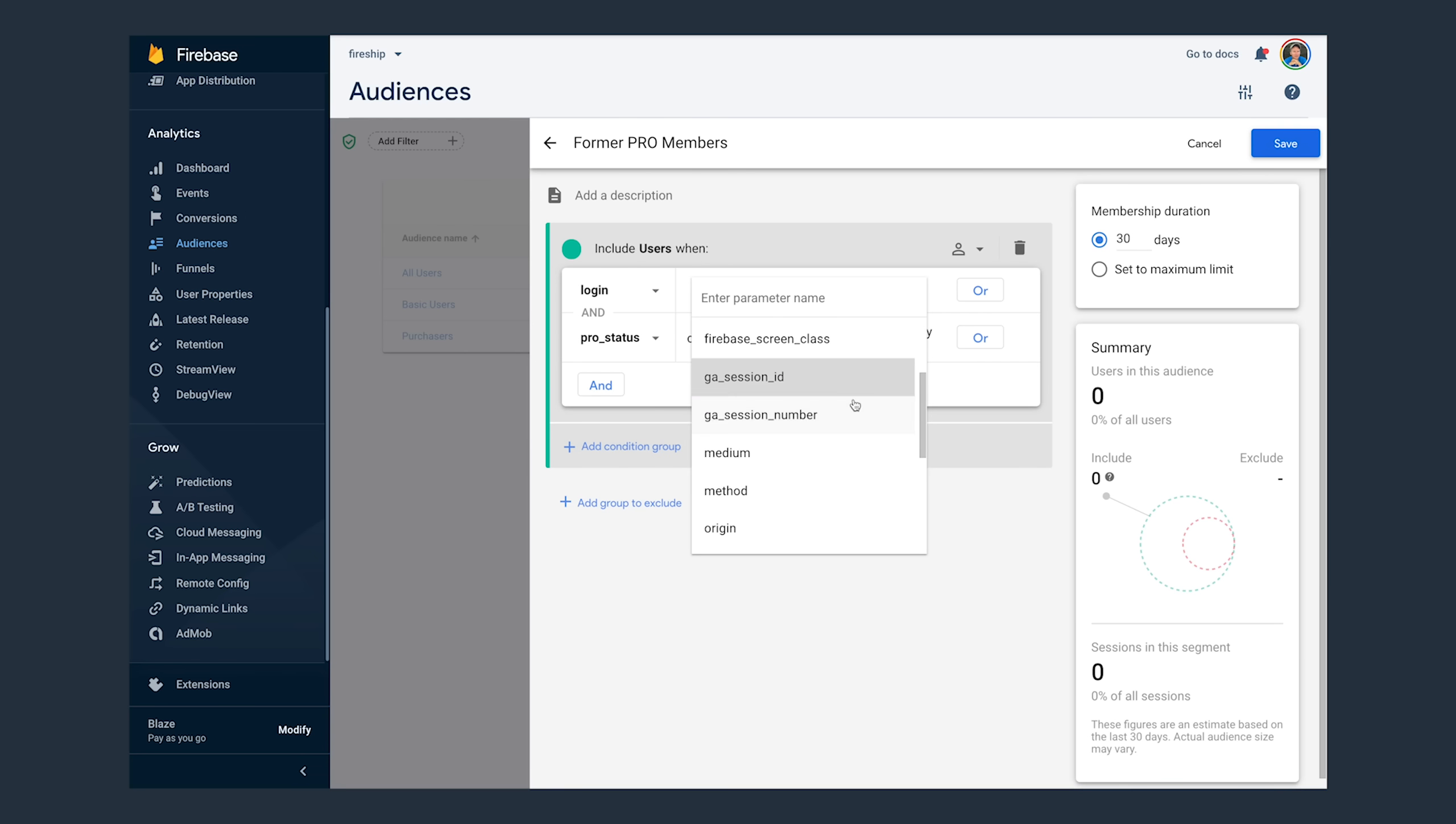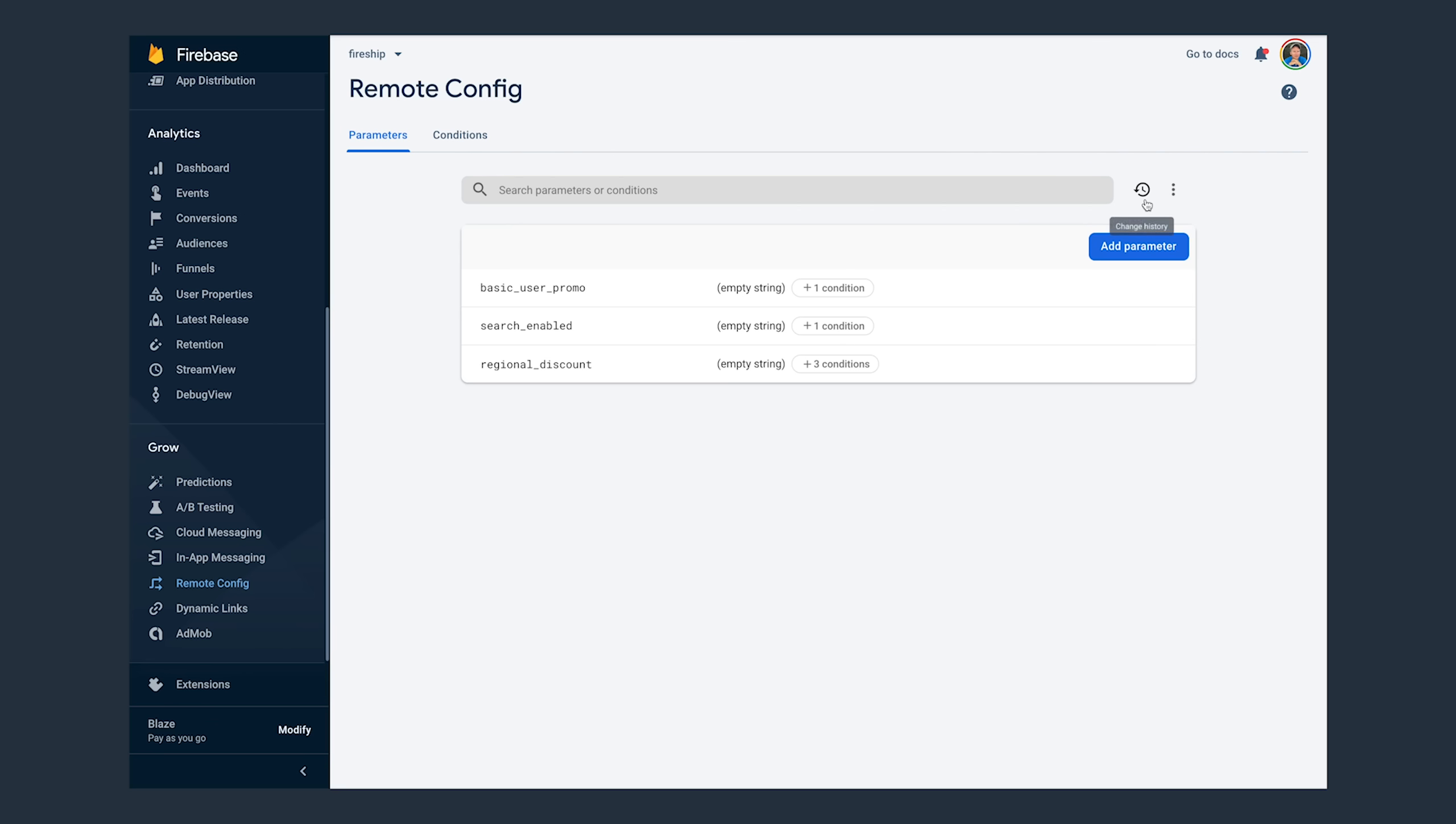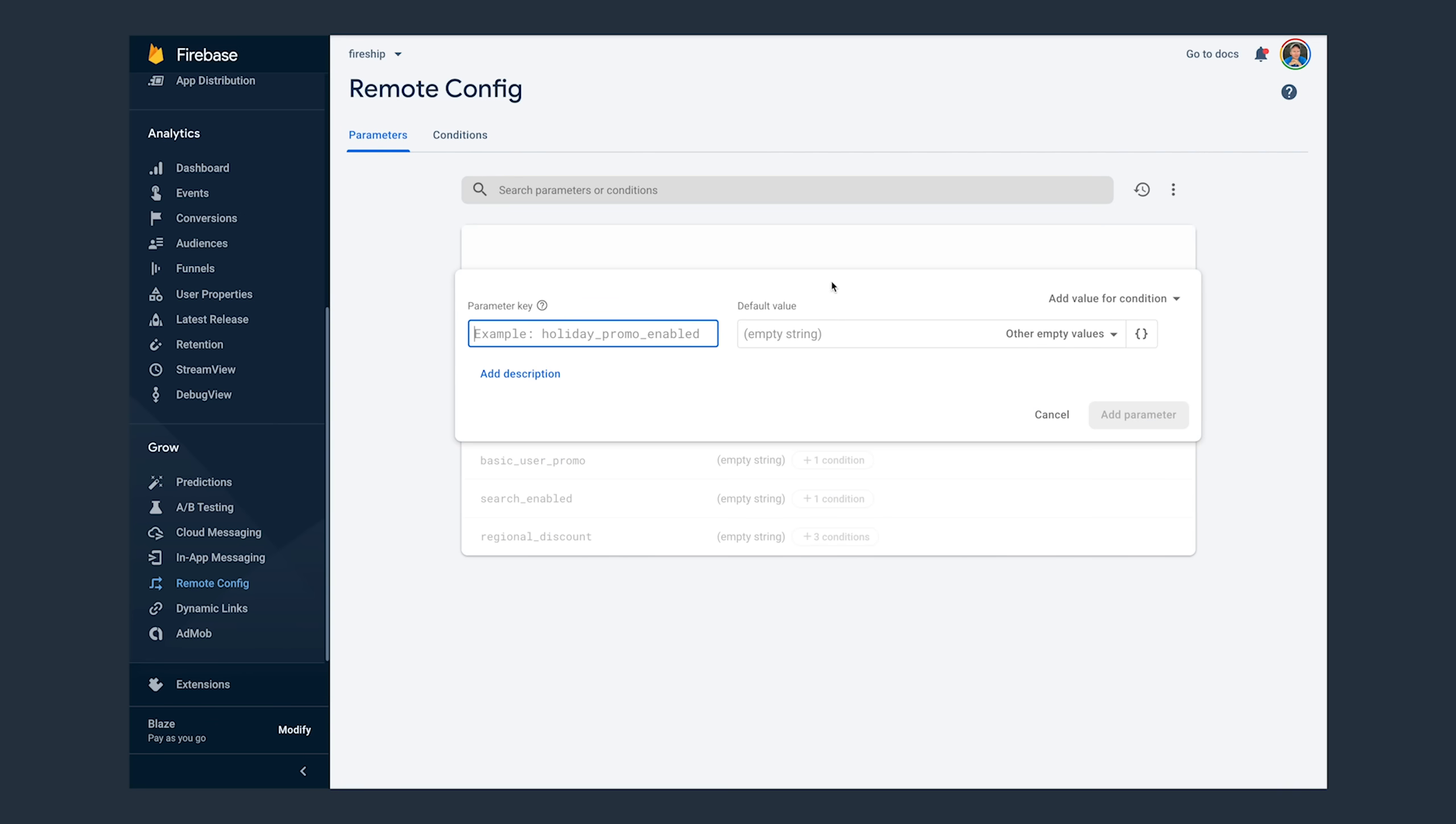And if they do want to sign up, we should probably offer some kind of discount code. And that's exactly the type of thing we can do with remote config. Head over to the remote config tab and click add new parameter.